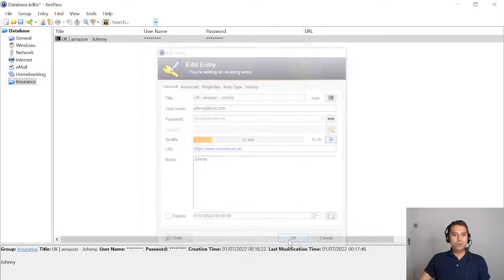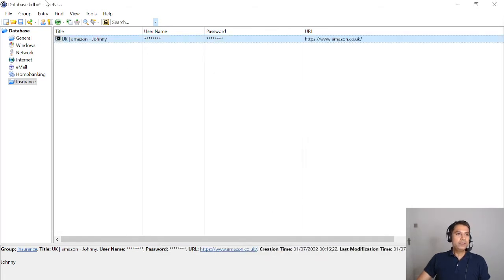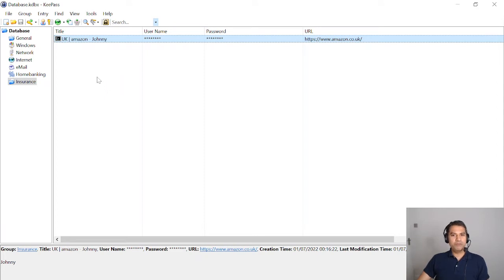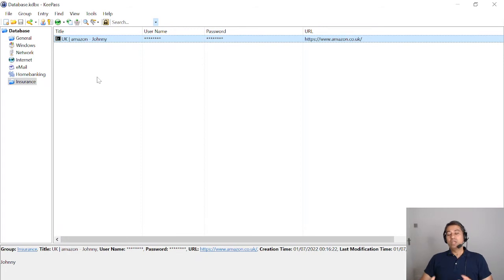You can see a star symbol at the top which means the file has not been saved yet. The save button appears blue when there are unsaved changes. When I click Save, it becomes gray. So whenever you're in doubt about whether your file has been saved, look at this icon: gray means saved, blue means there are unsaved changes.